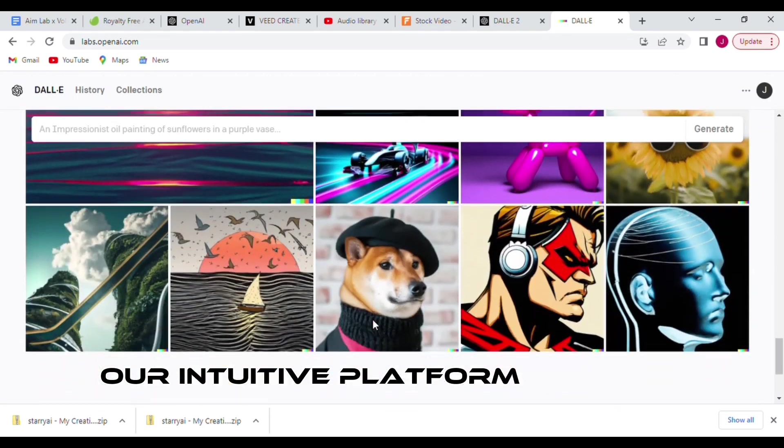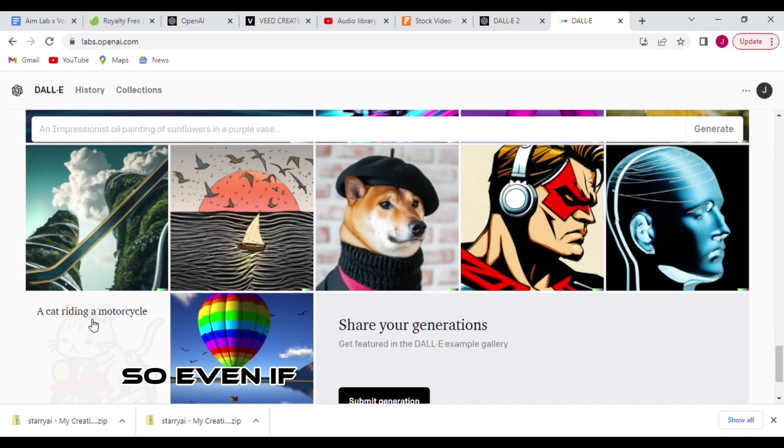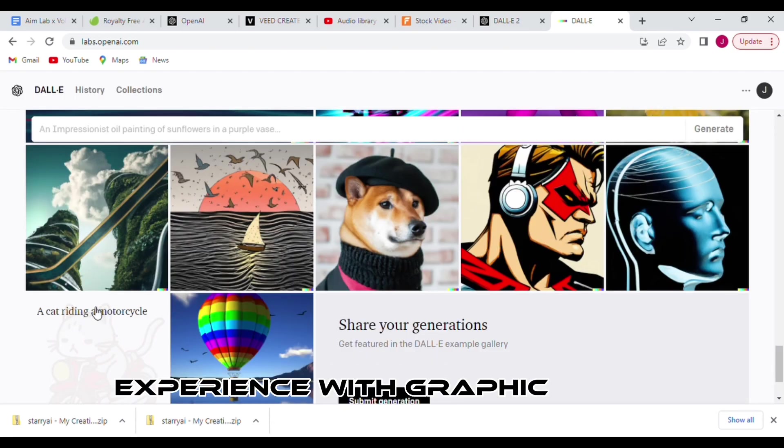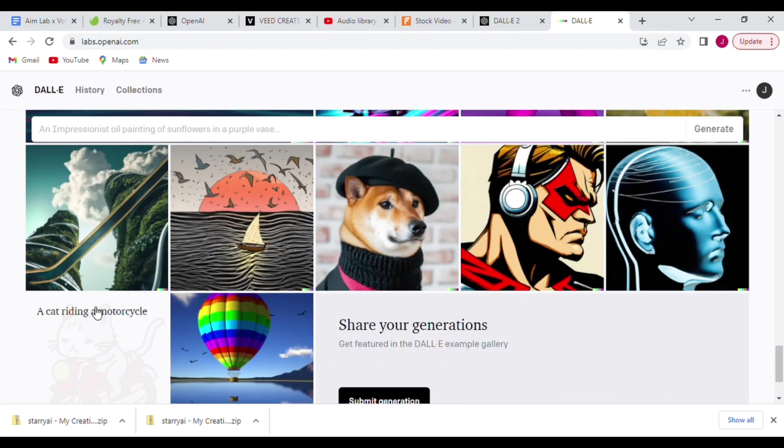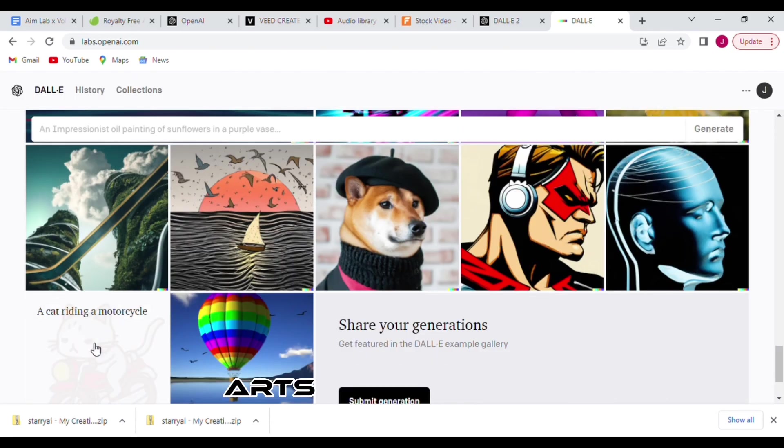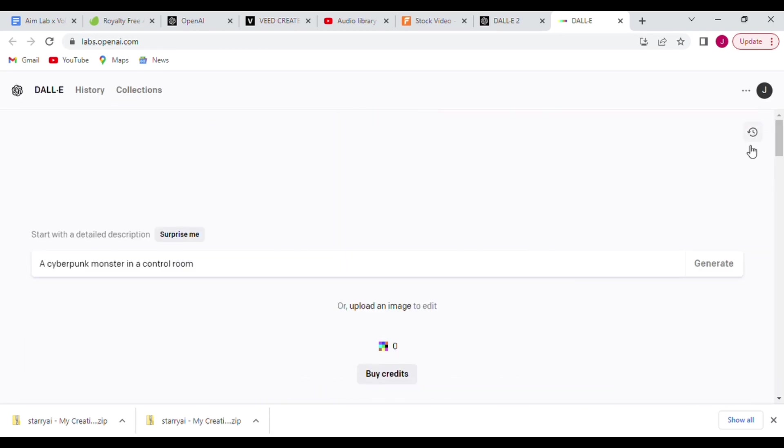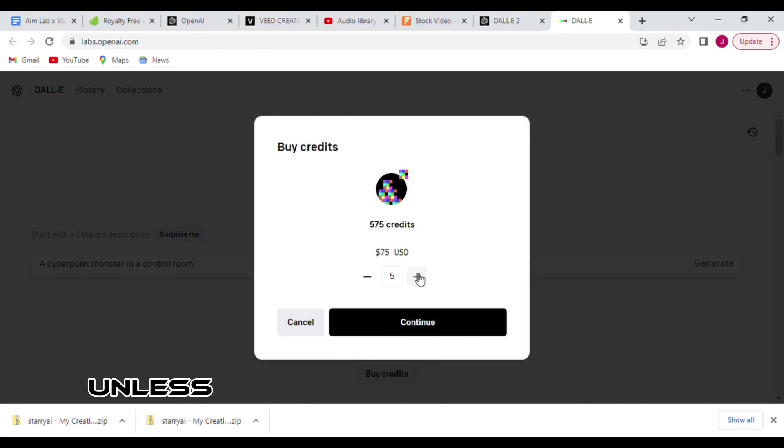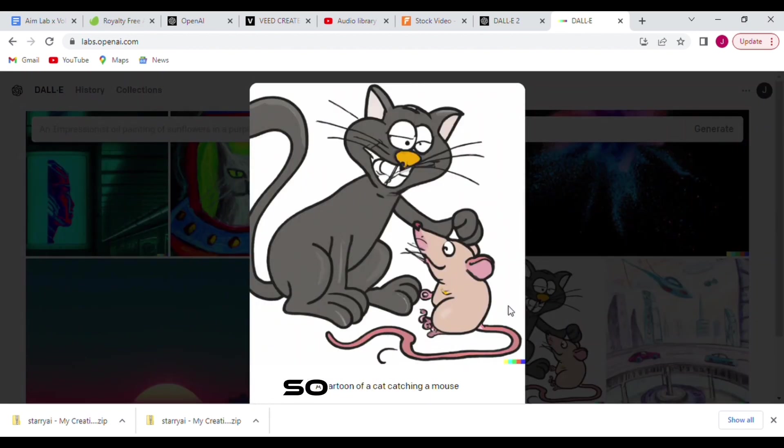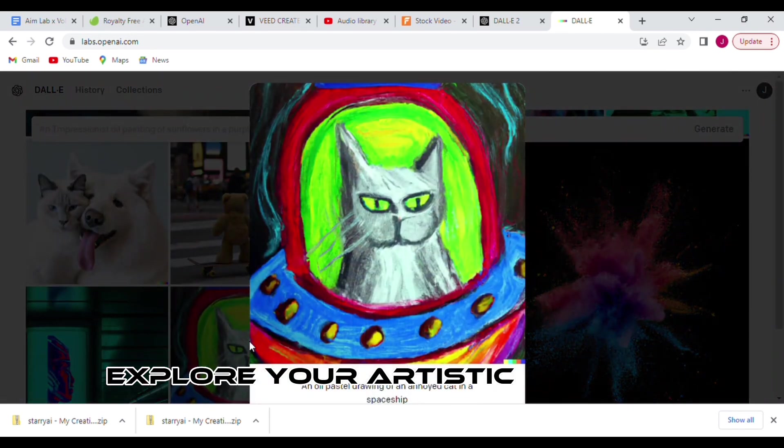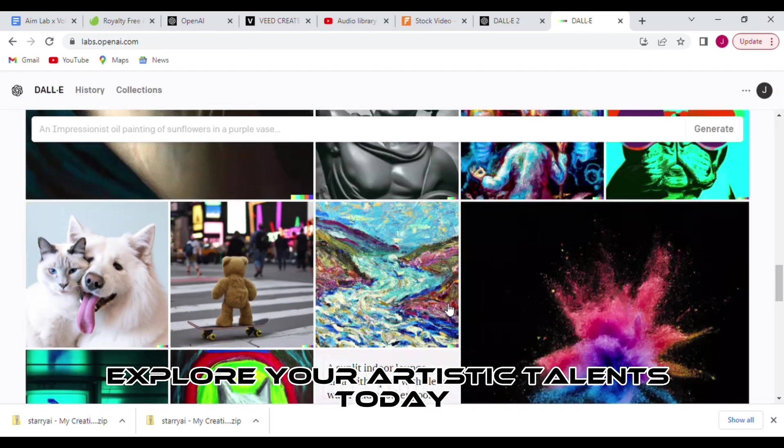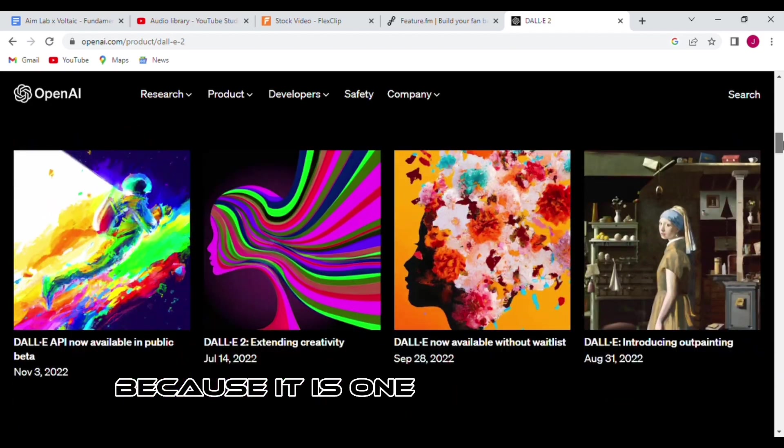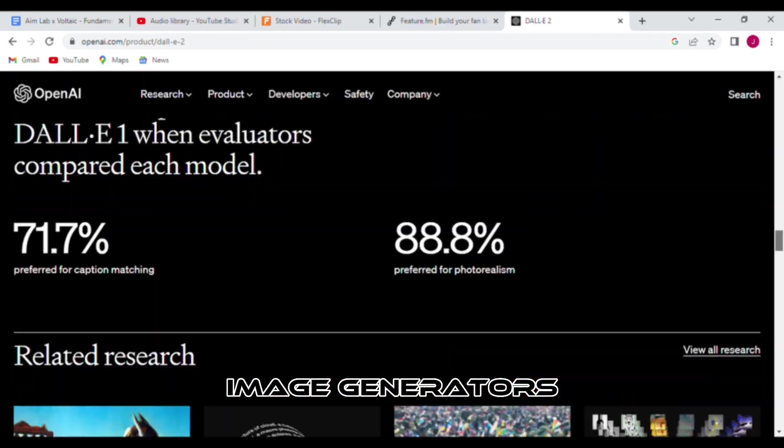Our intuitive platform fits any skill level. So even if you don't have any prior experience with graphic design, you'll still be able to create beautiful art pieces easily. And best of all, DALL-E 2 is completely free, unless you decide you want more credits per month. So why wait? Explore your artistic talent today with DALL-E 2, because it is one of the best AI image generators.